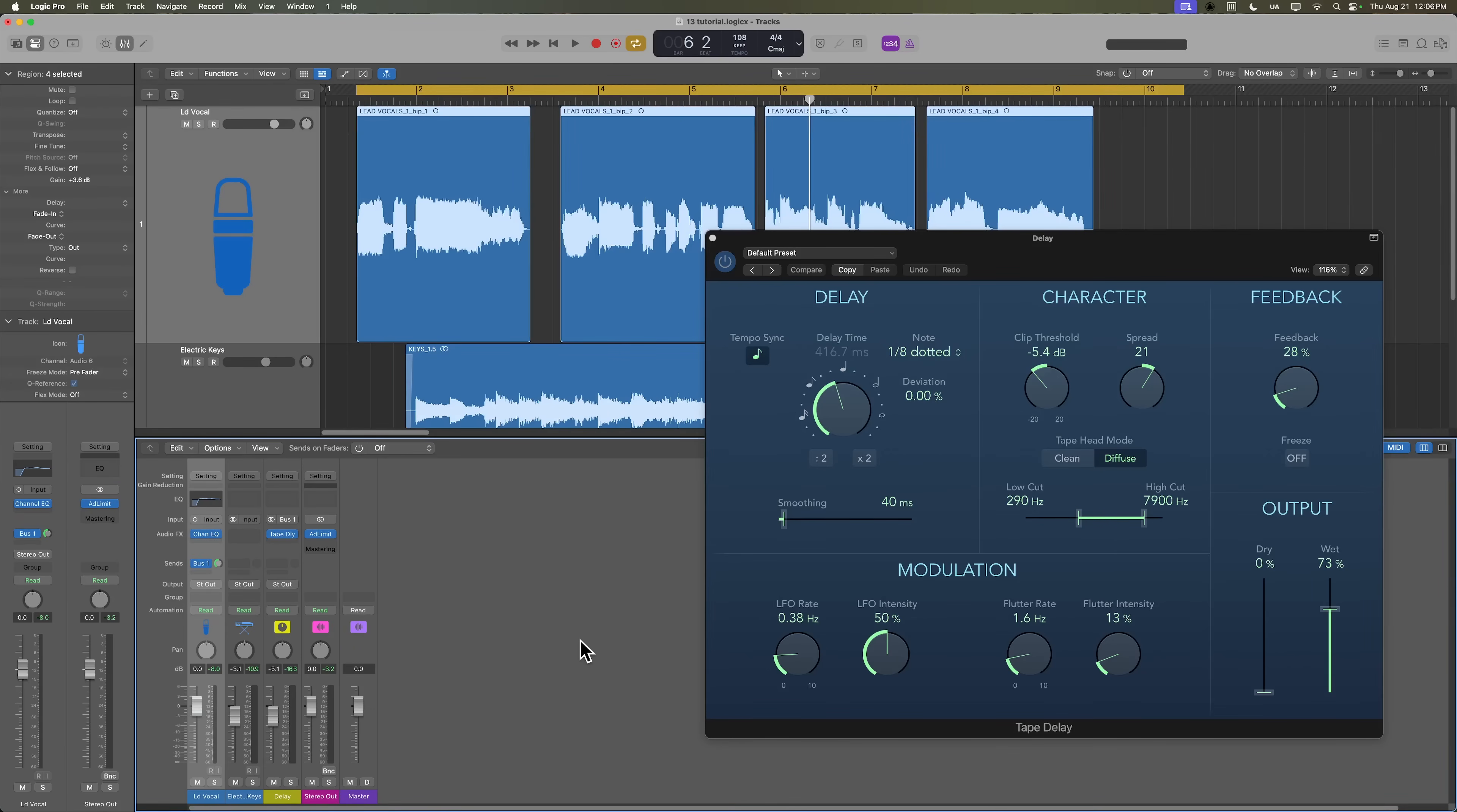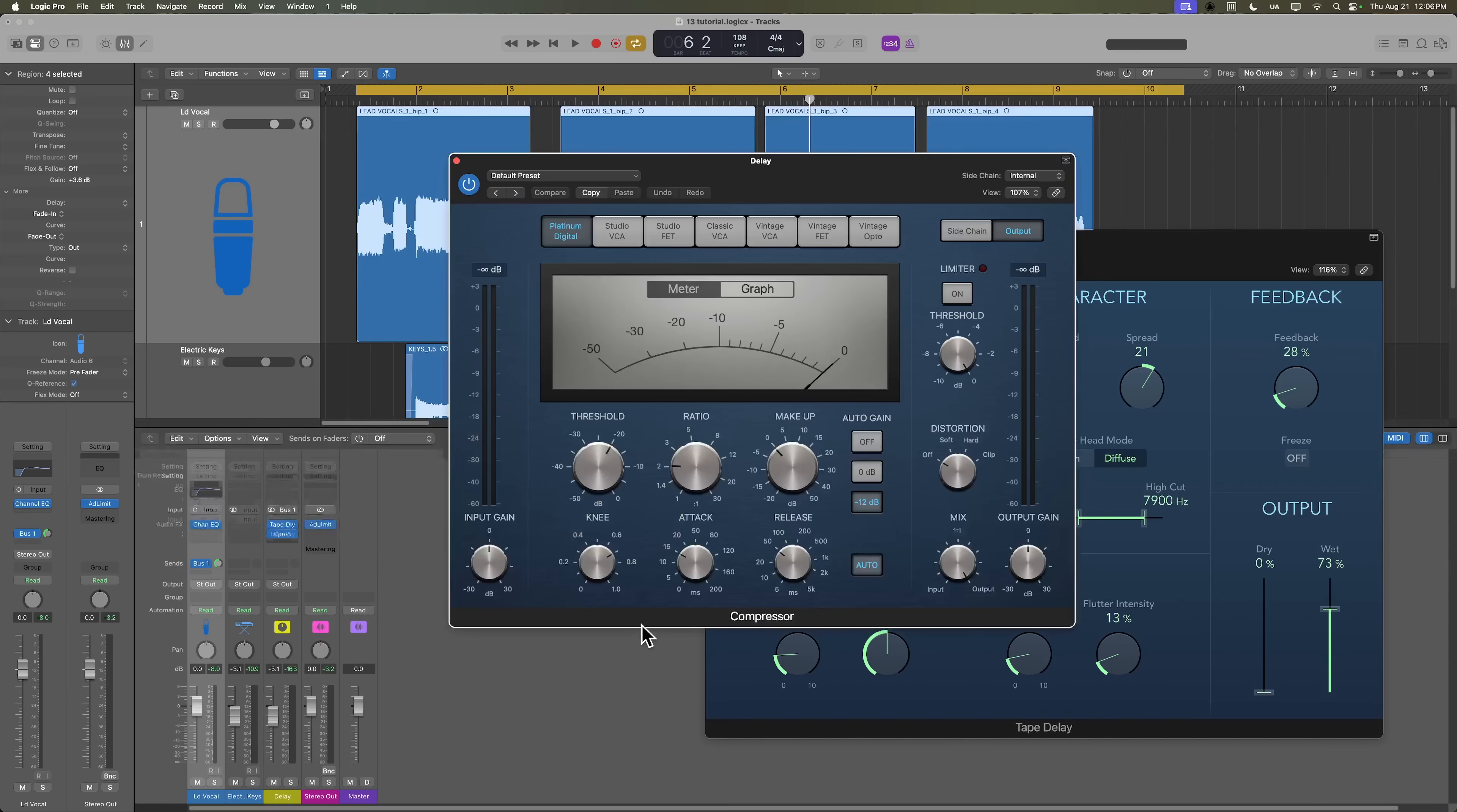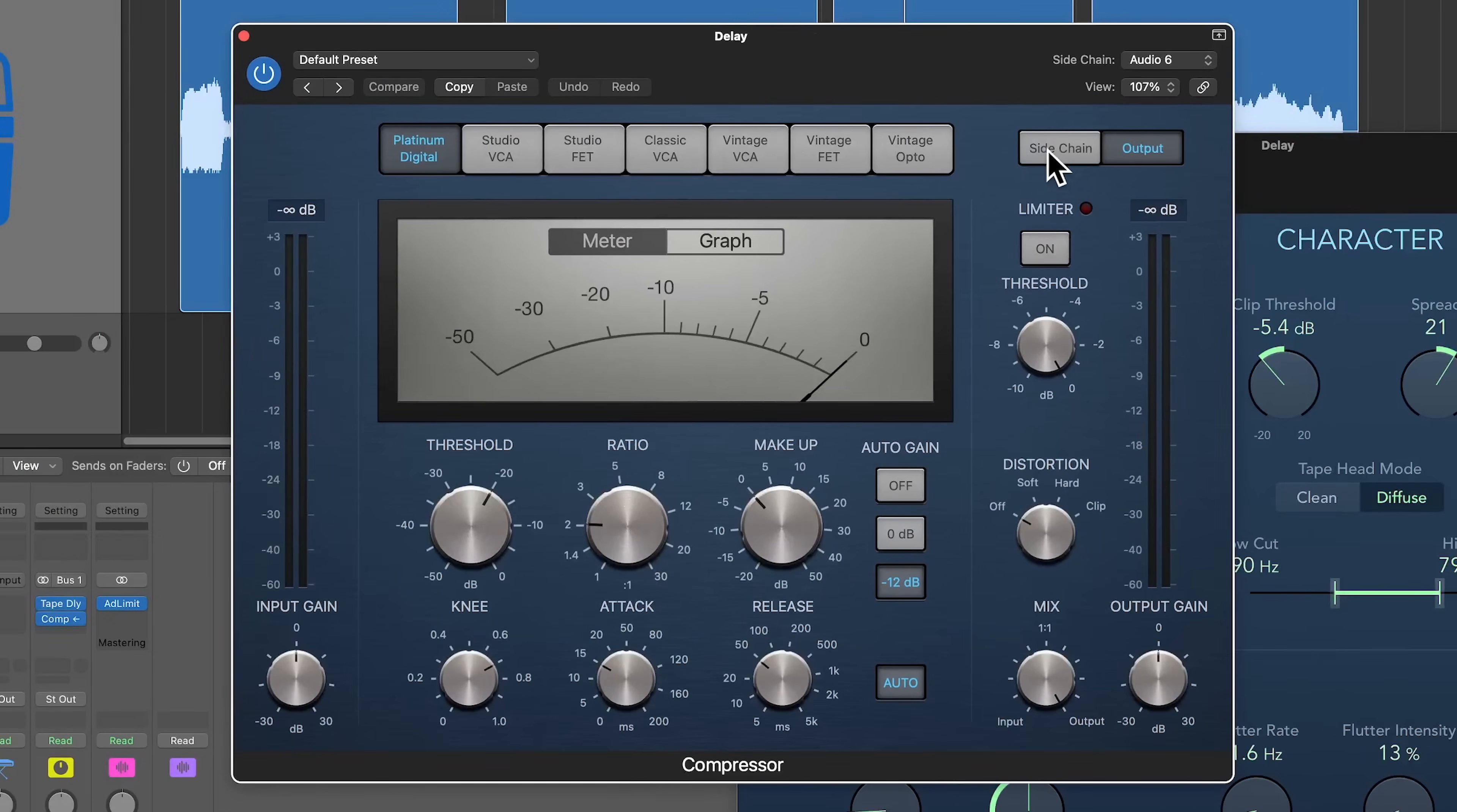You can do this with the noise gate or the compressor. I think it sounds better with the compressor. The noise gate might work in some situations, but I'm going to go ahead and add the compressor on here, and then all I need to do is go up to the side chain input, go to audio, and we're going to use the lead vocal as our side chain source.